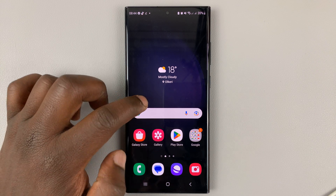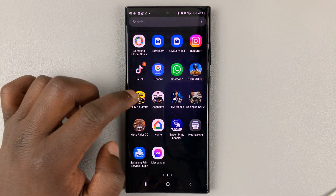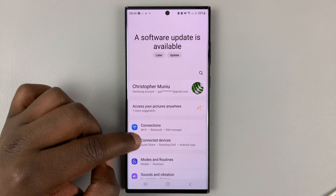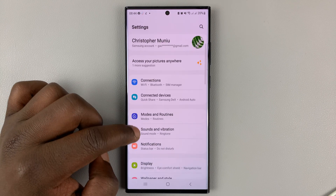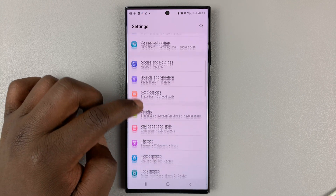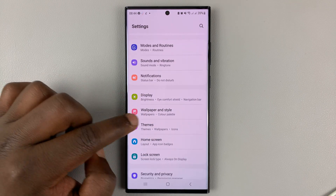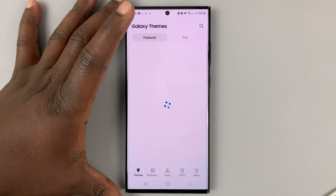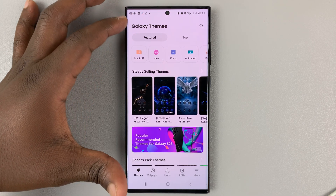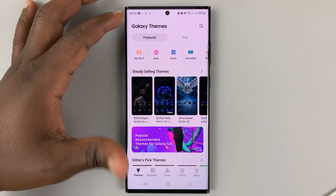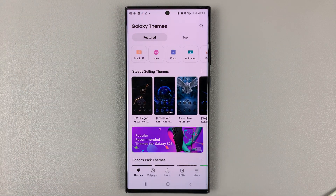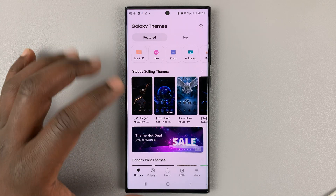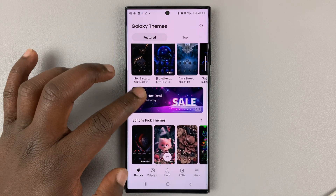What you need to do is go into settings. On the settings page, scroll down to themes. As soon as you tap on that, it takes you into the Galaxy themes, where you'll need to sign in with your Samsung account so you can access the themes.